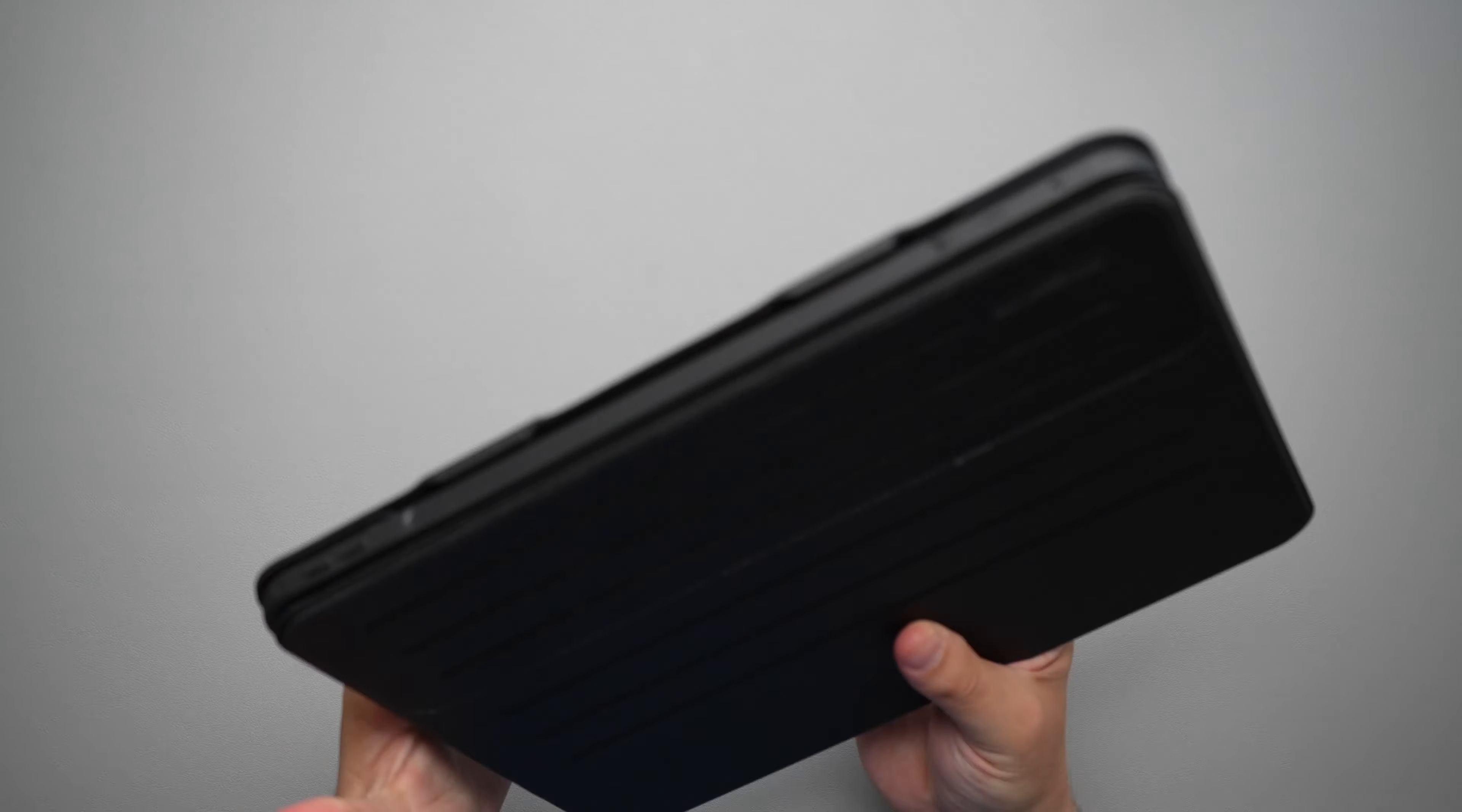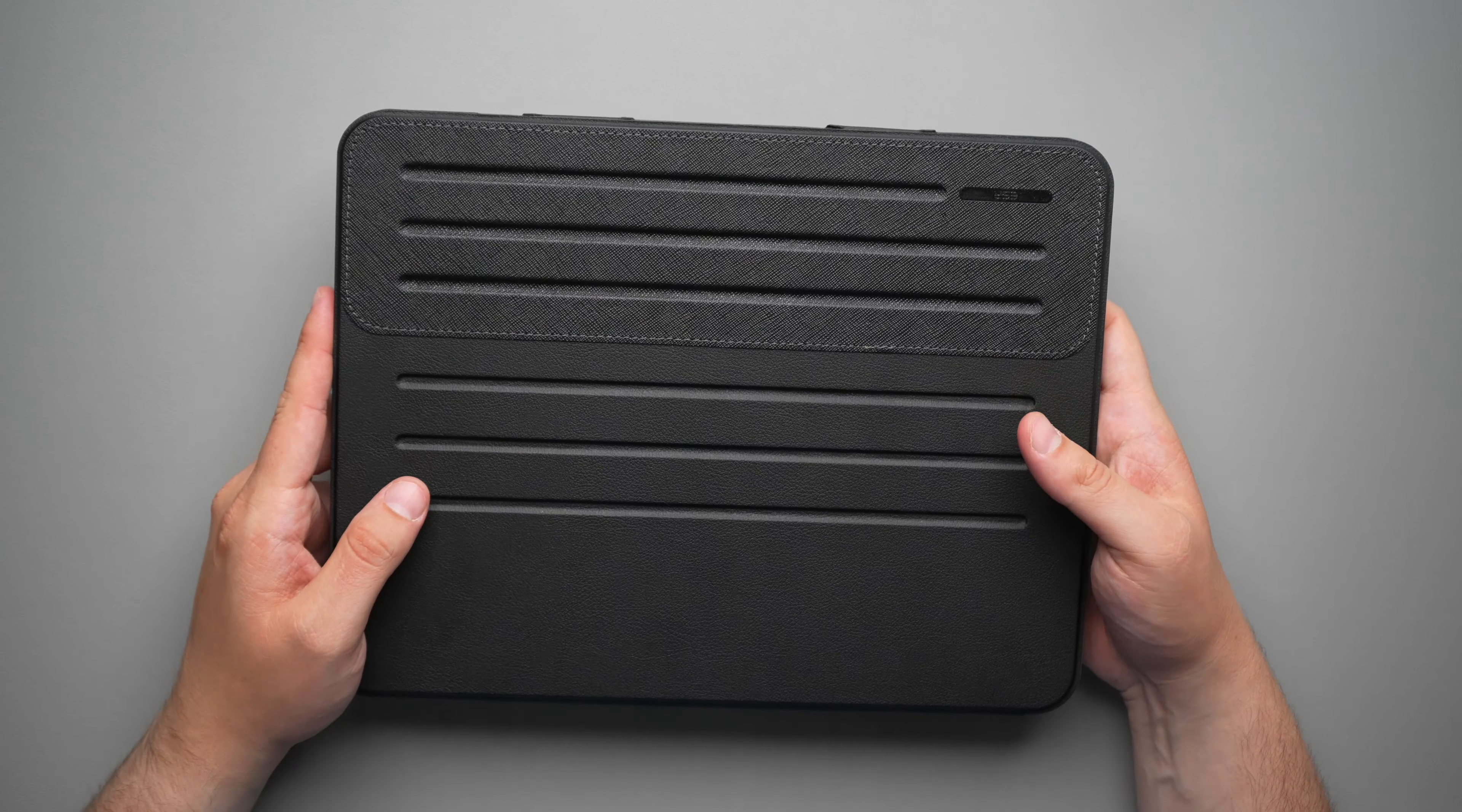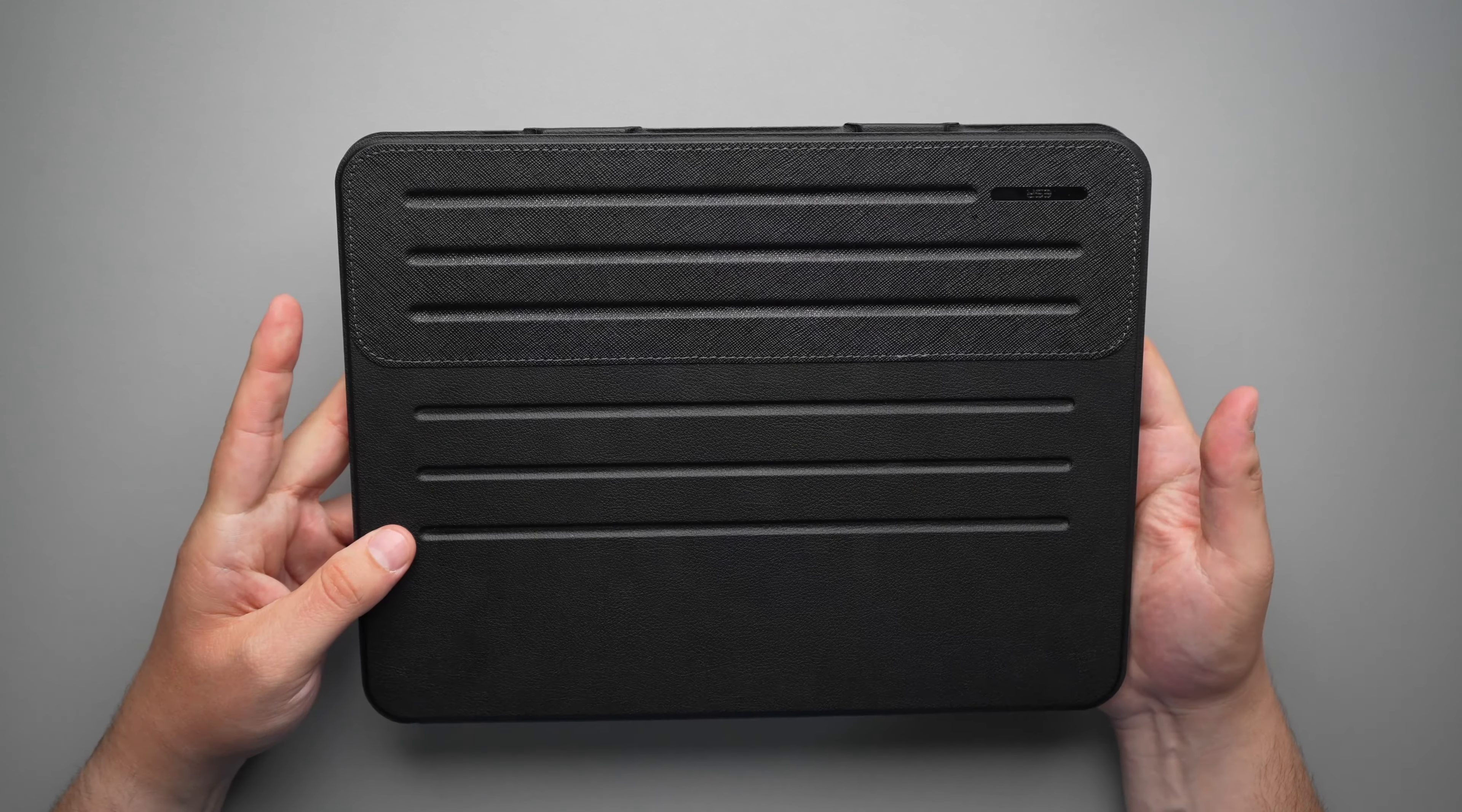Now, as soon as it is closed, this does have the auto sleep wake feature that, you know, just about most folio cases have nowadays. You don't really find too many good folio cases, at least that don't have the auto sleep wake feature.